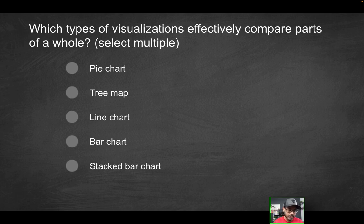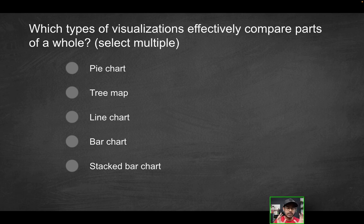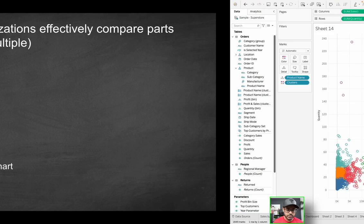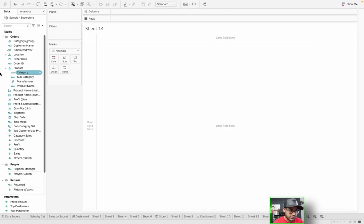So you have pie chart, tree map, line chart, bar chart, and stacked bar chart. Which of these basically allow you to see a holistic view of a particular measure, but also at the same time, simultaneously, let you see parts of that whole. So to demonstrate, let me just go back here and clear this visualization.